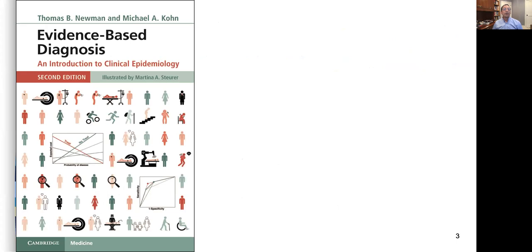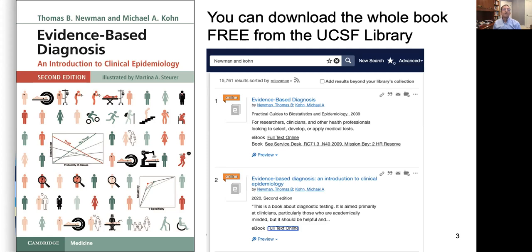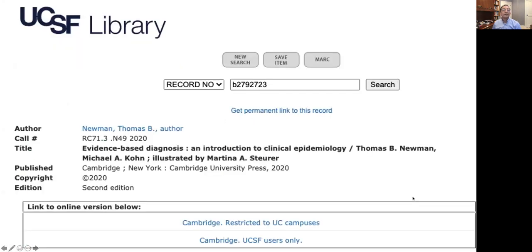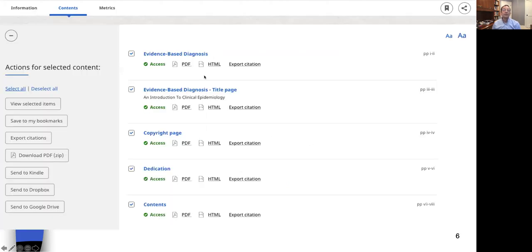I want to make sure you all know that our book, written by Michael Cohn and me, Evidence-Based Diagnosis, second edition just came out in 2020, and you can download the whole book — PDFs of every chapter — as a zip file from the UCSF library for free. All you have to do is type Newman and Cohn in the search box. Make sure you get the second edition. It will take you to the Cambridge University Press website and you should get a green check mark that says access. You can download a chapter at a time, or download a PDF zip of all the chapters together. That's free — the deal that Cambridge made with UC. So I can plug the book without a conflict of interest.